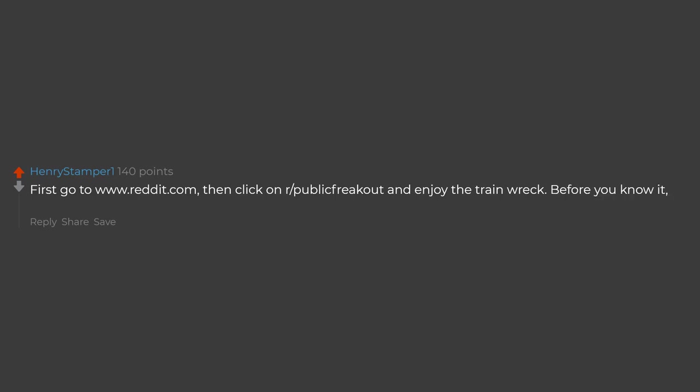First go to www.reddit.com, then click on our public freakout and enjoy the train wreck. Before you know it, 3 hours have passed. This thread is like going to a bar and asking if anyone knows a good place to get a drink around here.